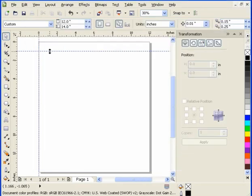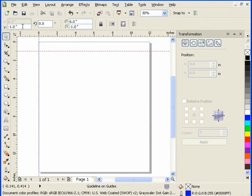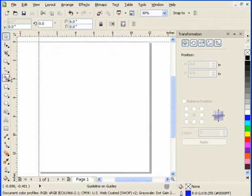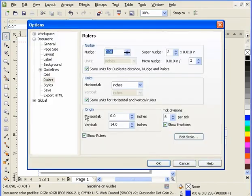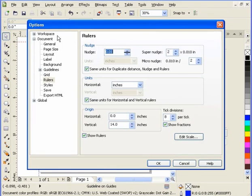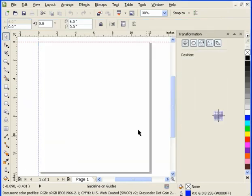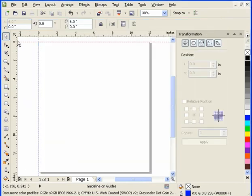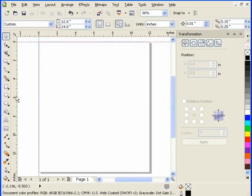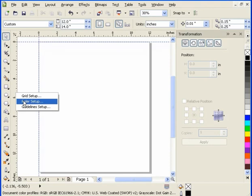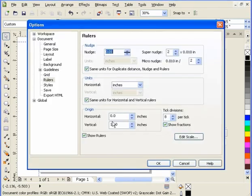So, now I'm to 0, 0. So, just remember that every time you change your page height, this vertical number has to be the height of the page. Or, if not, then this will not be 0 here. So, because my page is 14 inches, my vertical number was 14.